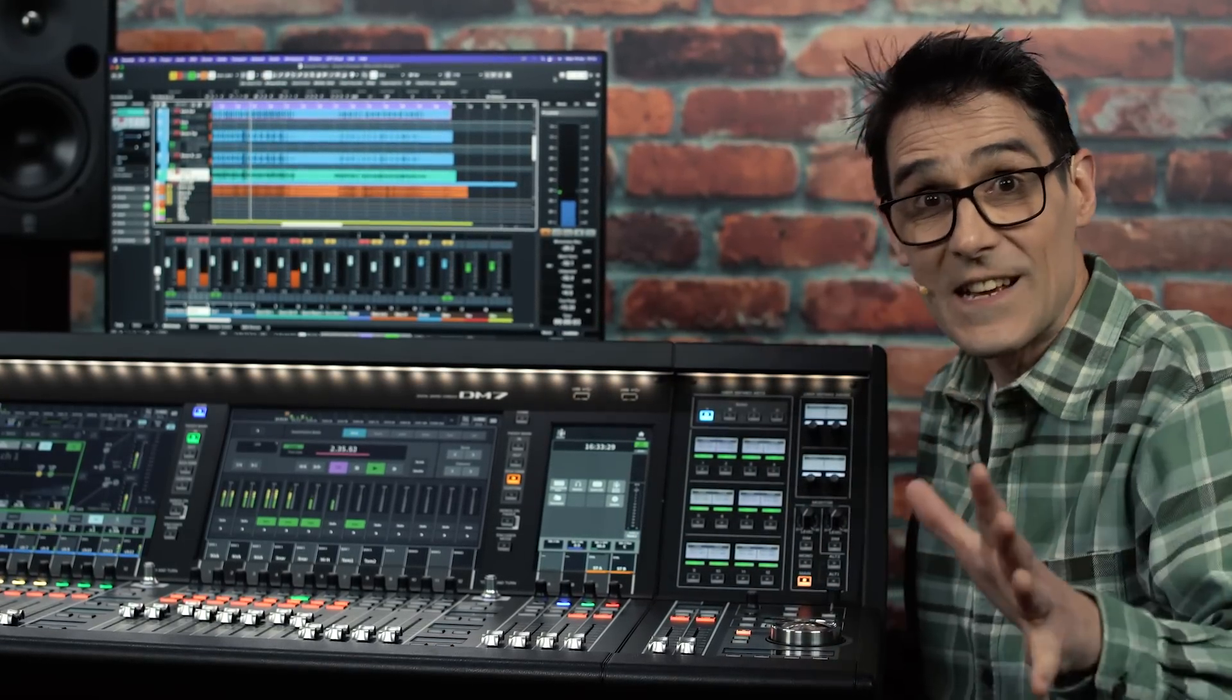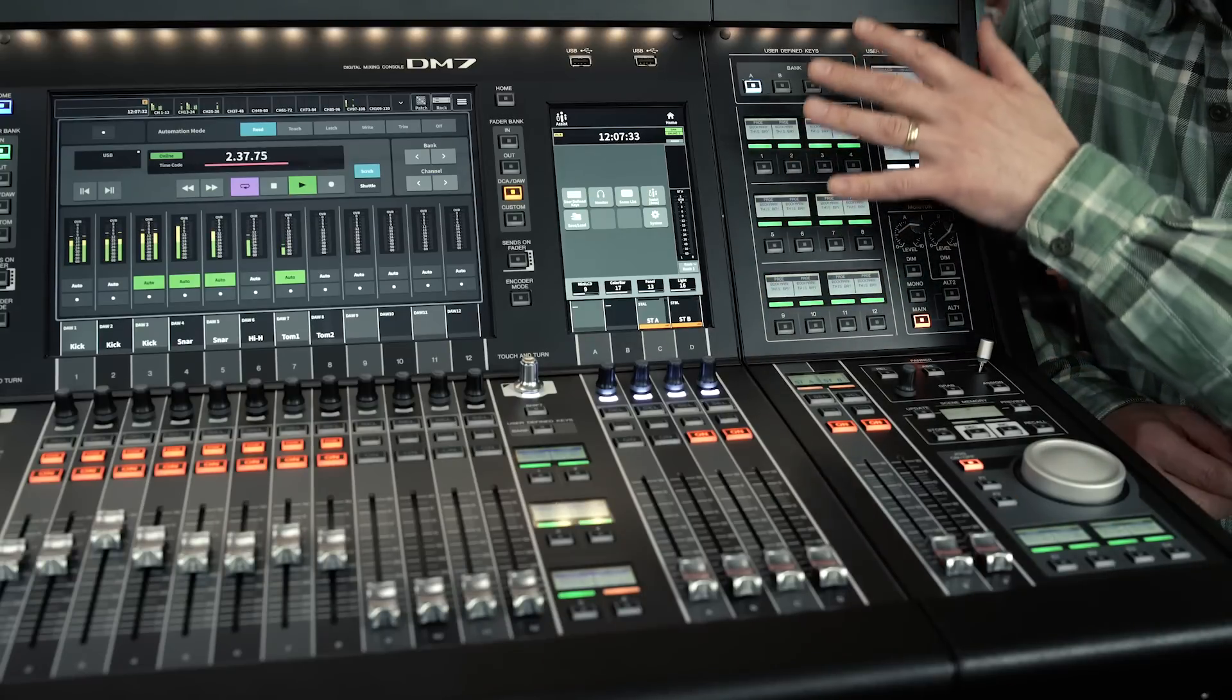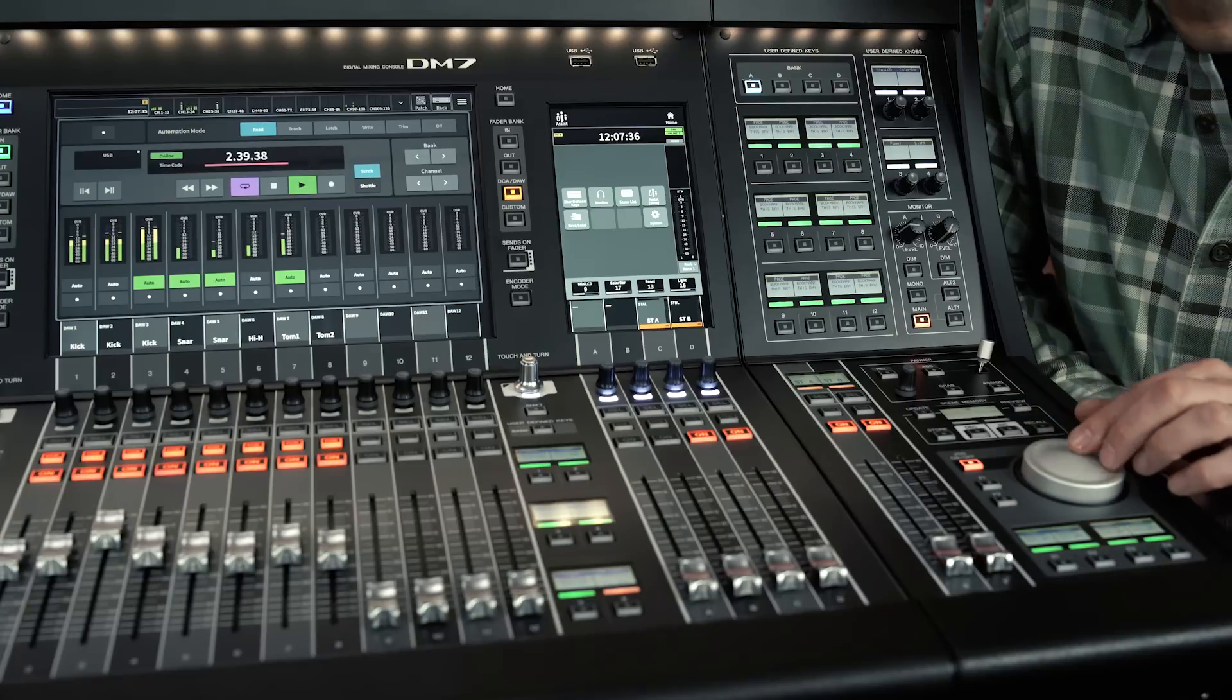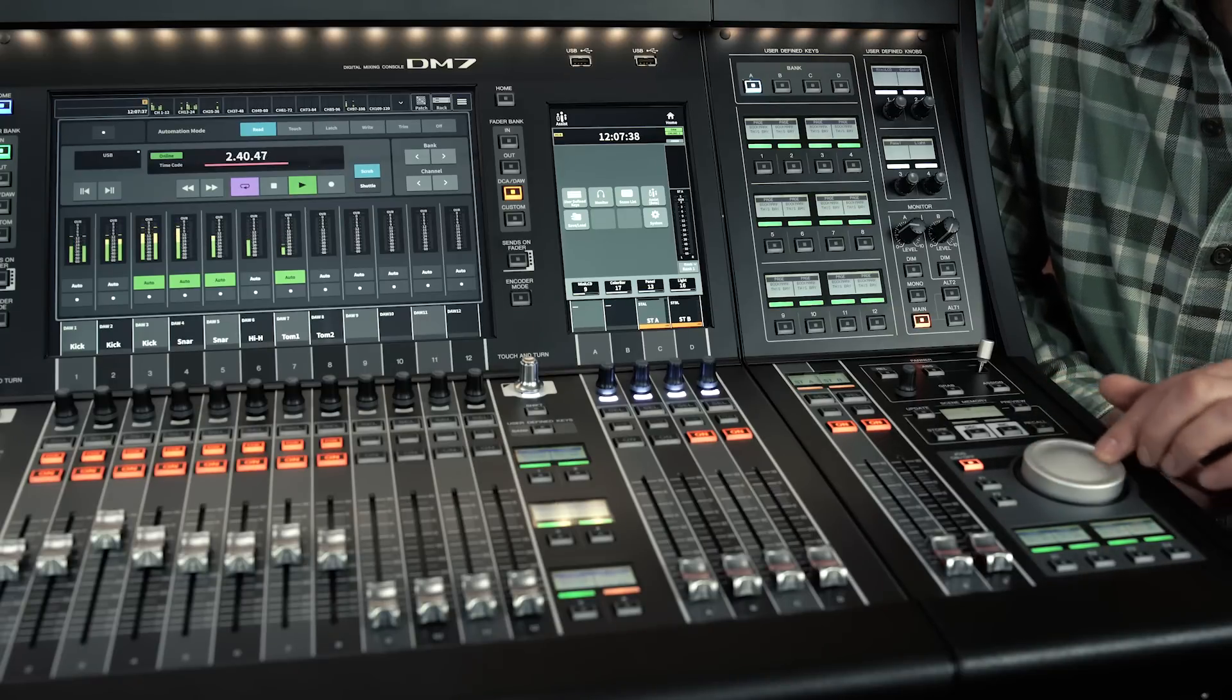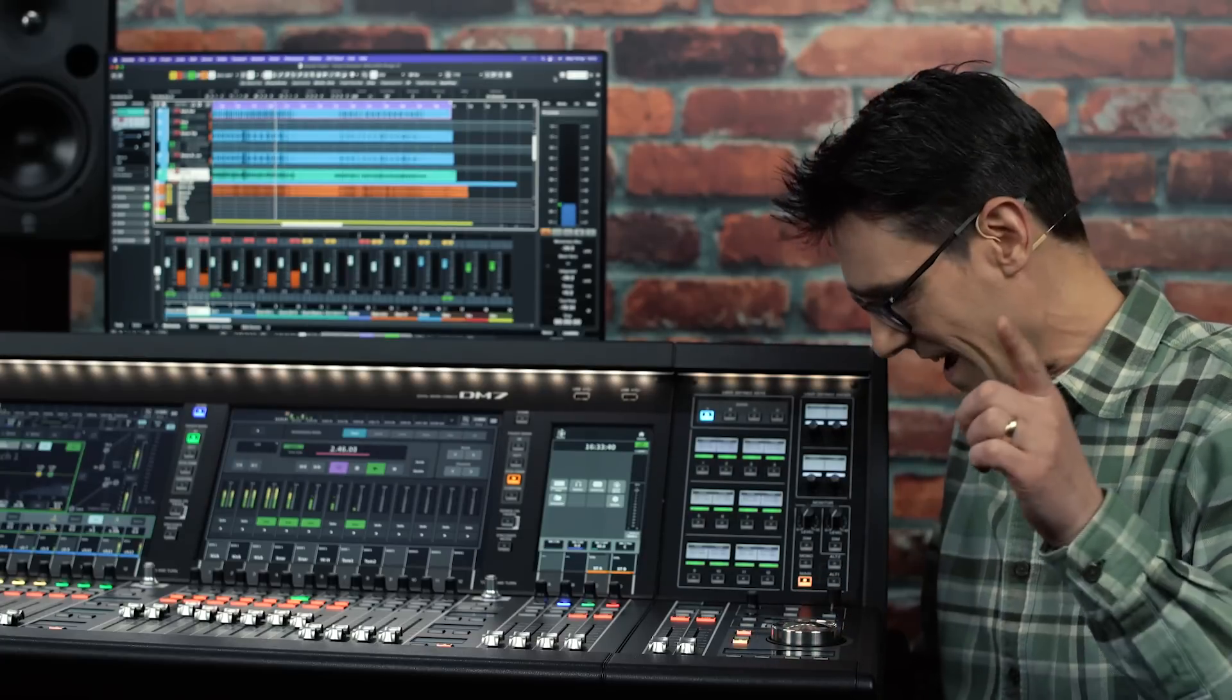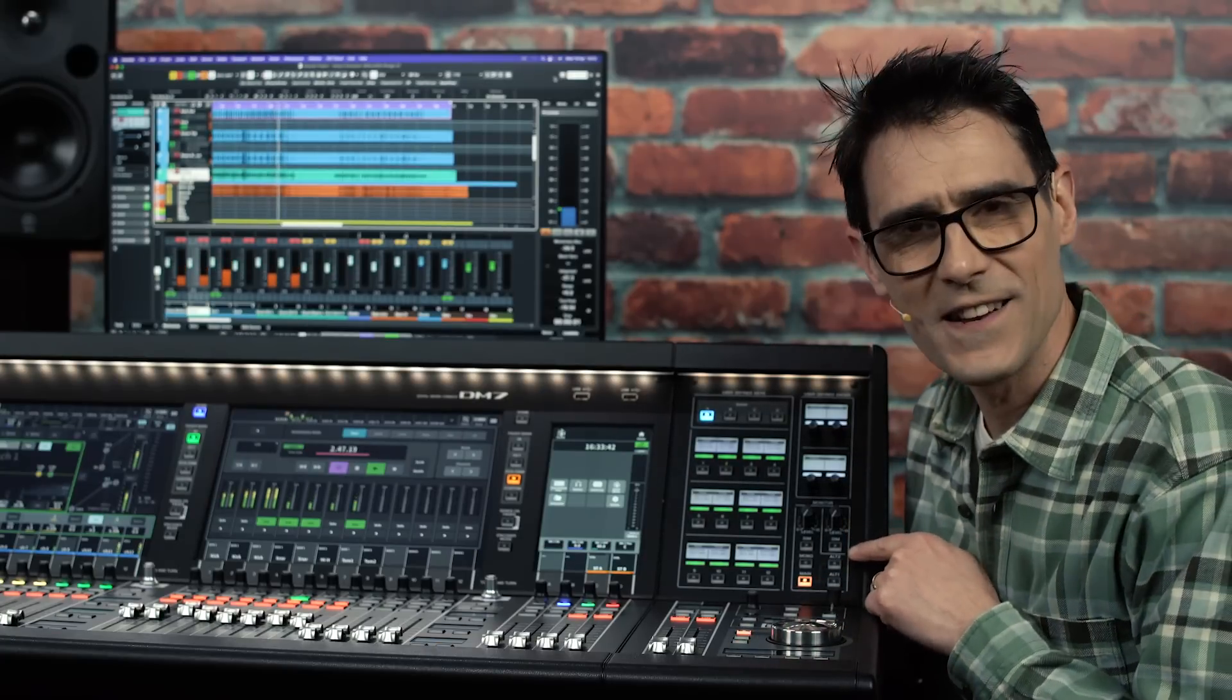Ideal for studio applications, especially with the DM7 control panel including a beautifully weighted jog wheel, programmable keys for transport and monitor management.